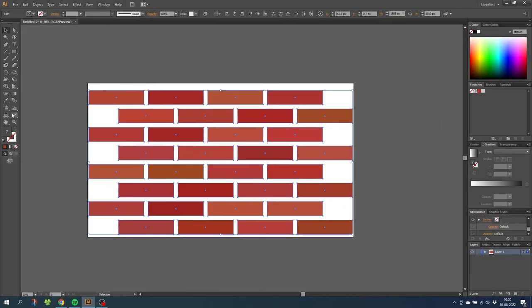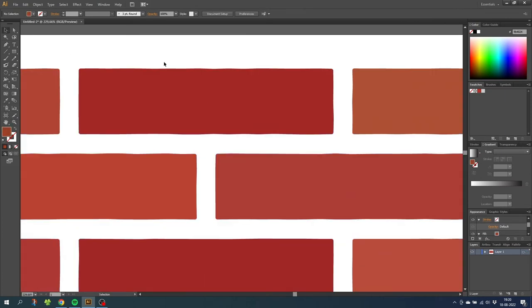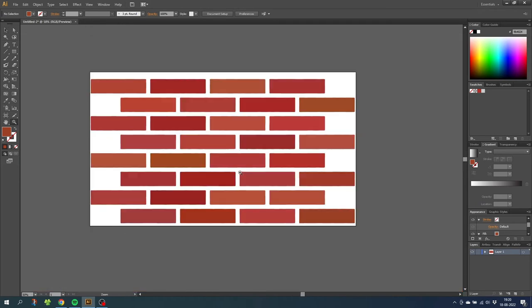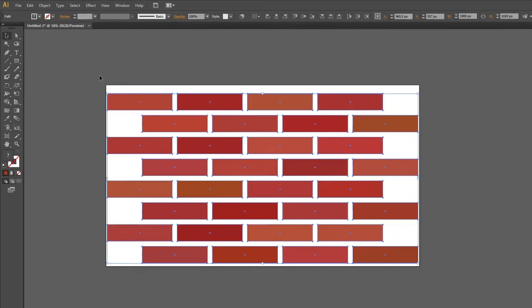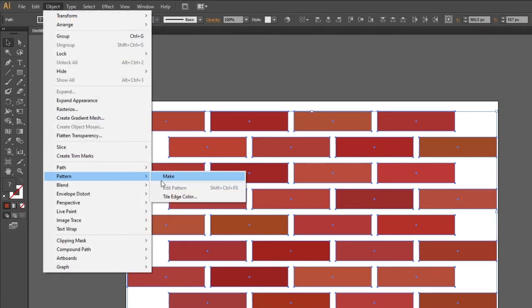So if we zoom in now, you can see that the corners are slightly rounded. Zoom out again. Now we need to make the actual pattern. Select all the bricks. Go to object, go to pattern, and go to make.